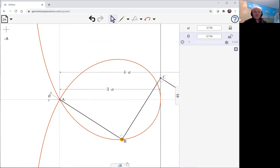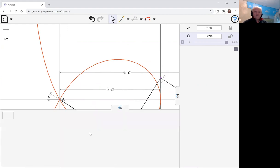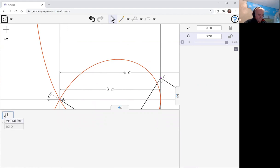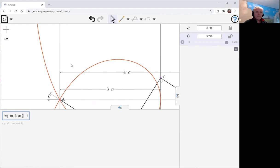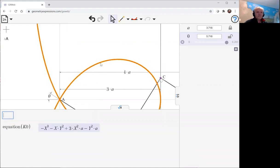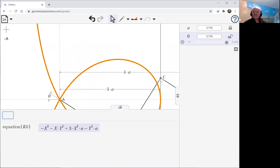And what is its equation? There we see. That is the equation of Maclaurin's trisectrix.